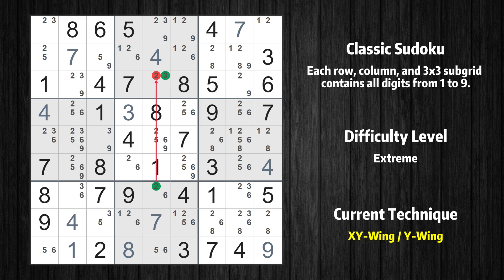If the actual value is 2, then the same value cannot also be in row 3, column 5. Thus the only possible value of row 3, column 5 is 3.